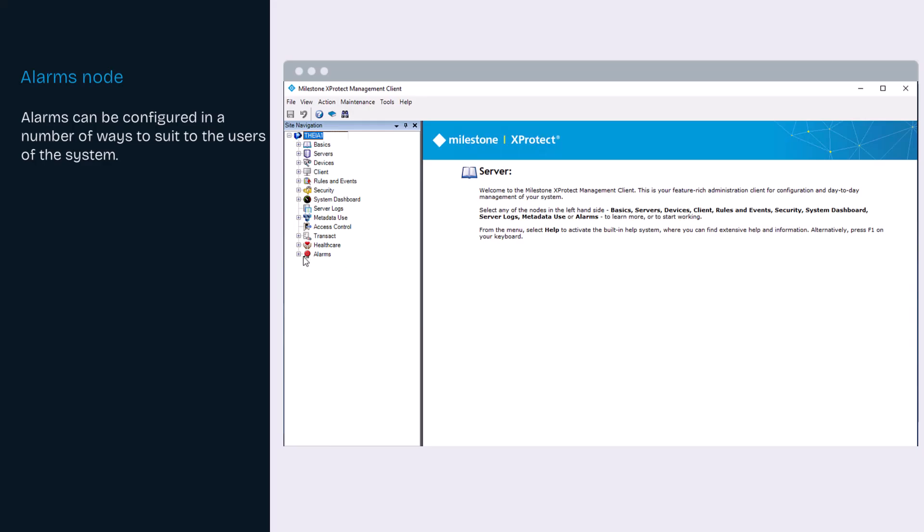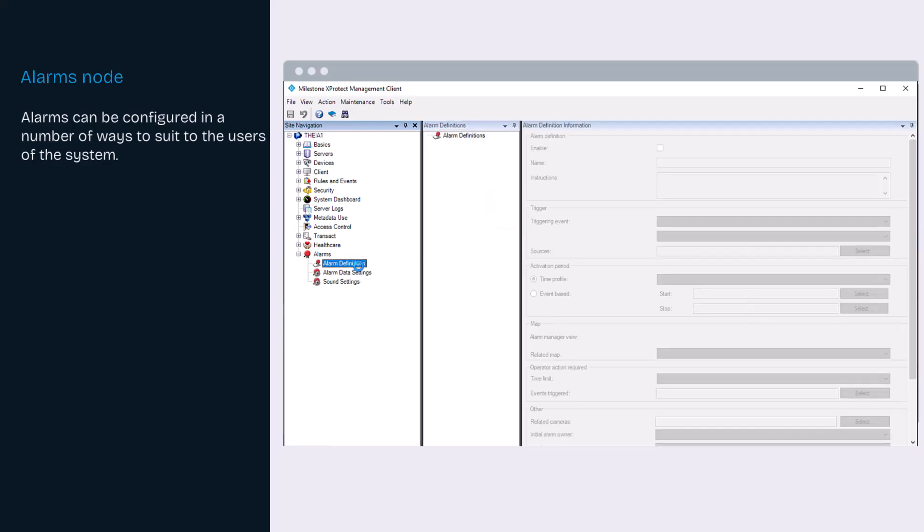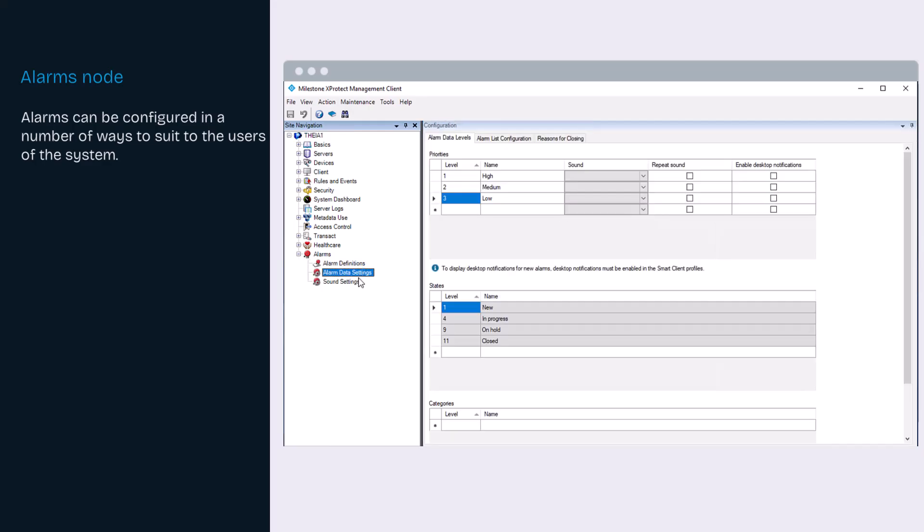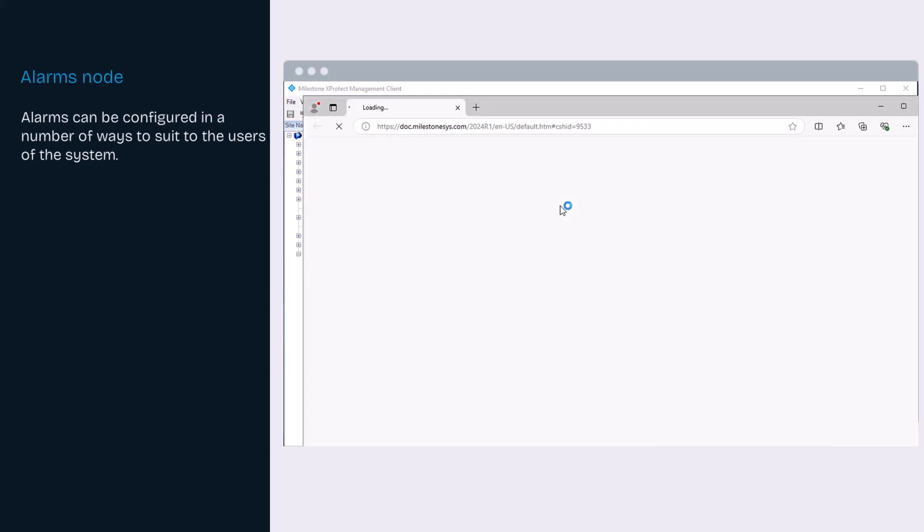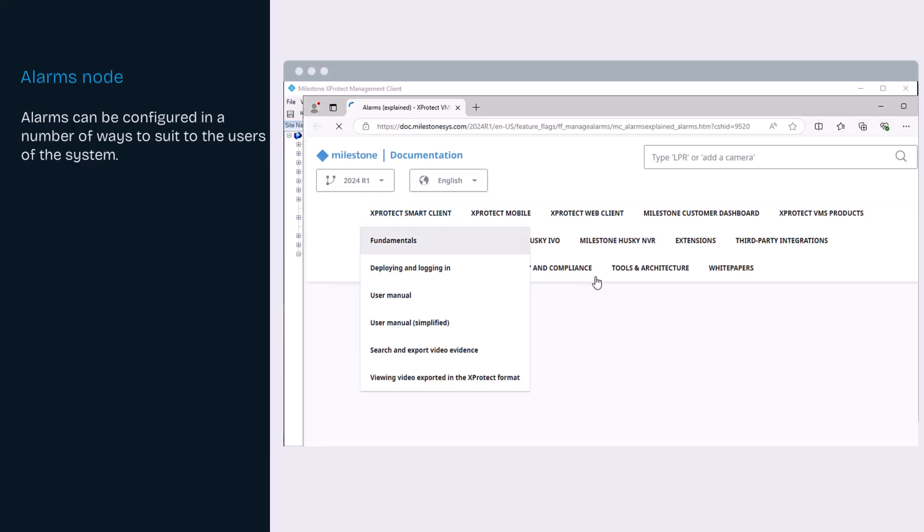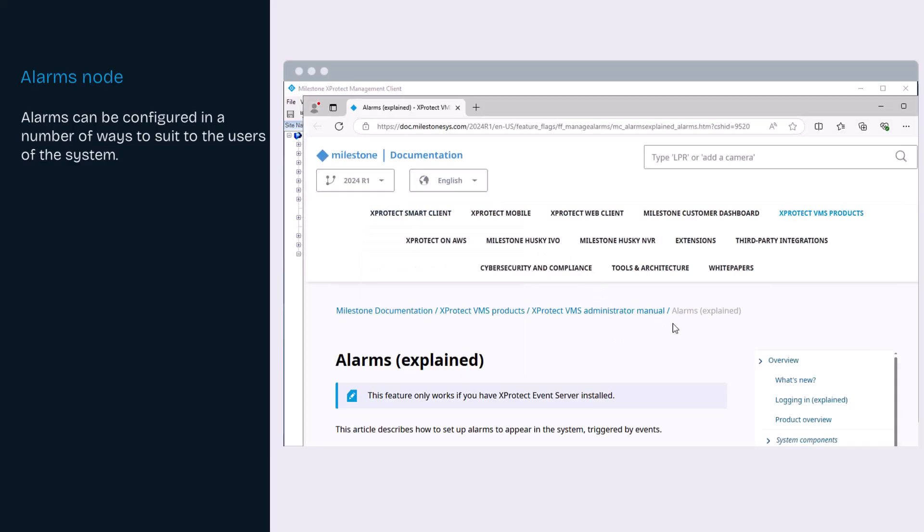XProtect requires an event to trigger alarms. Alarms can be configured in a variety of ways. Refer to the administrator manual for more information.